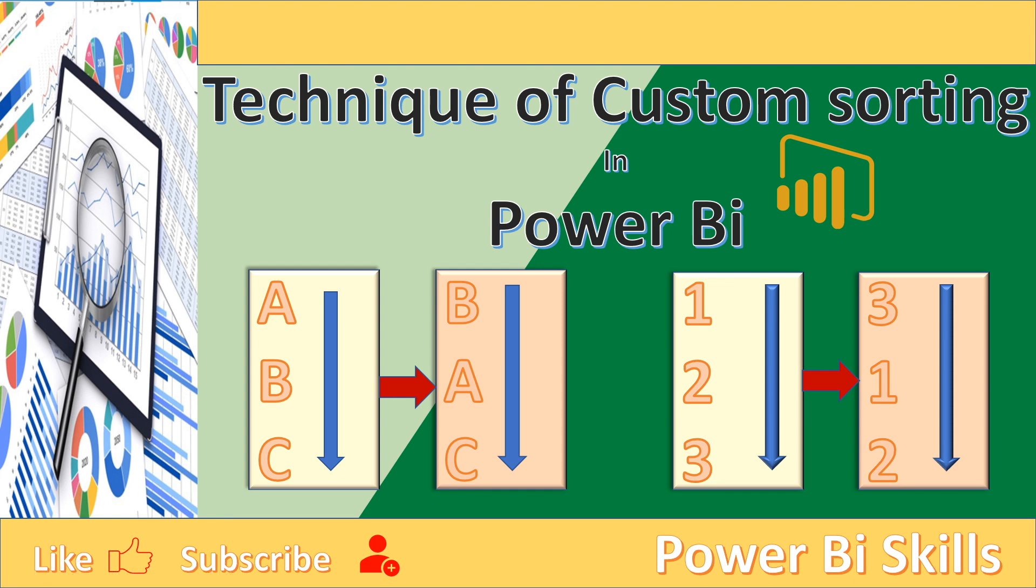Hello friends, welcome to my channel Power BI Skills. Through this channel, I share with my viewers a lot of tips, tricks, and best practices in order to develop training dashboards. In today's video, I will share with you yet another useful trick of custom sort of data in Power BI.